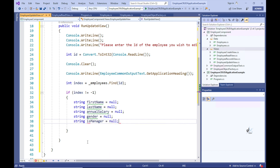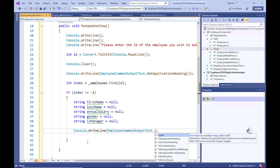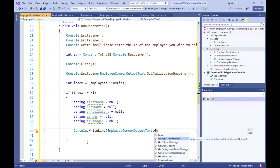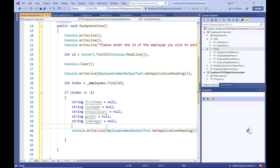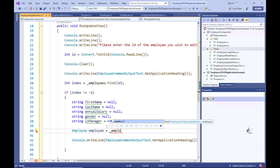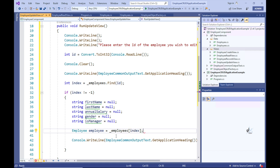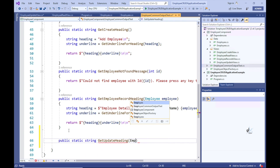Let's define variables that correlate to each of the updatable employee properties. We are defining these variables as strings so that the user is able to enter a blank field indicating that the user does not wish to update a particular field. So then let's write code to assign a reference to the relevant employee object in the employee's collection through the index returned by the Find method. Note, we are able to do this because we implemented indexer code within the employee's class so that it can be indexed as if it were an array. So let's open the employee common output text class and create a static method to return an appropriate heading for the update view.